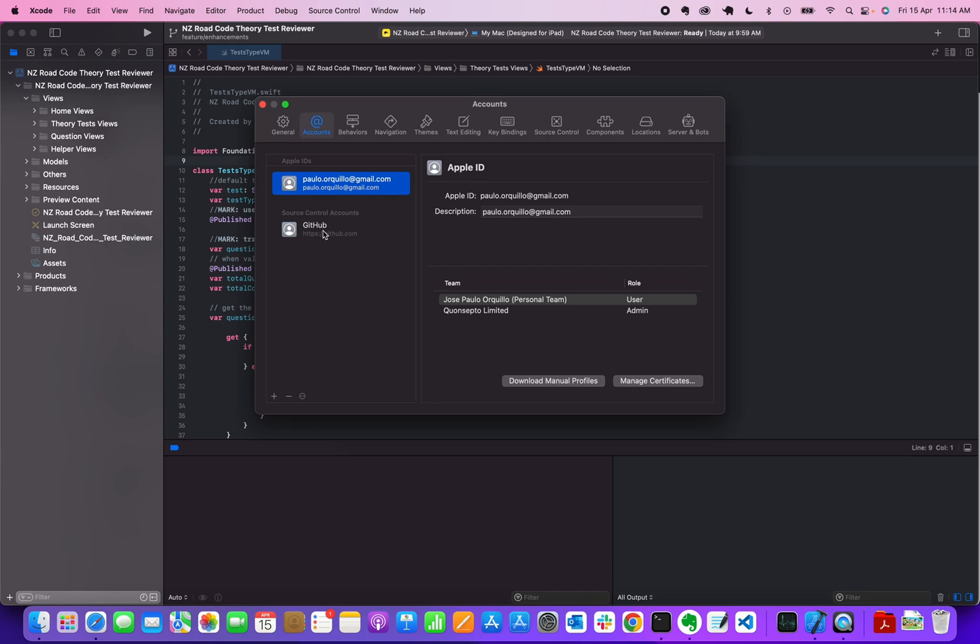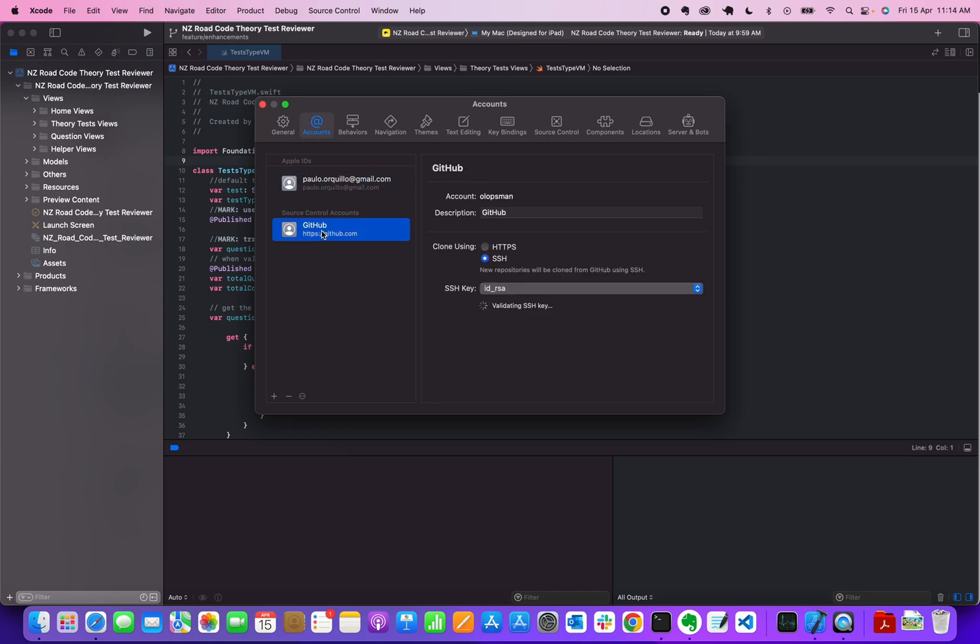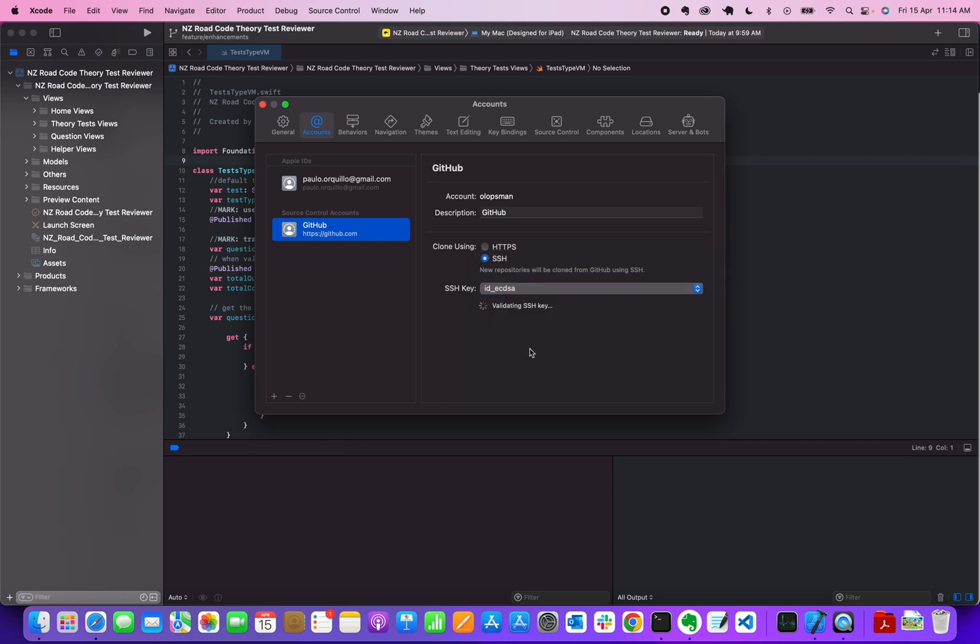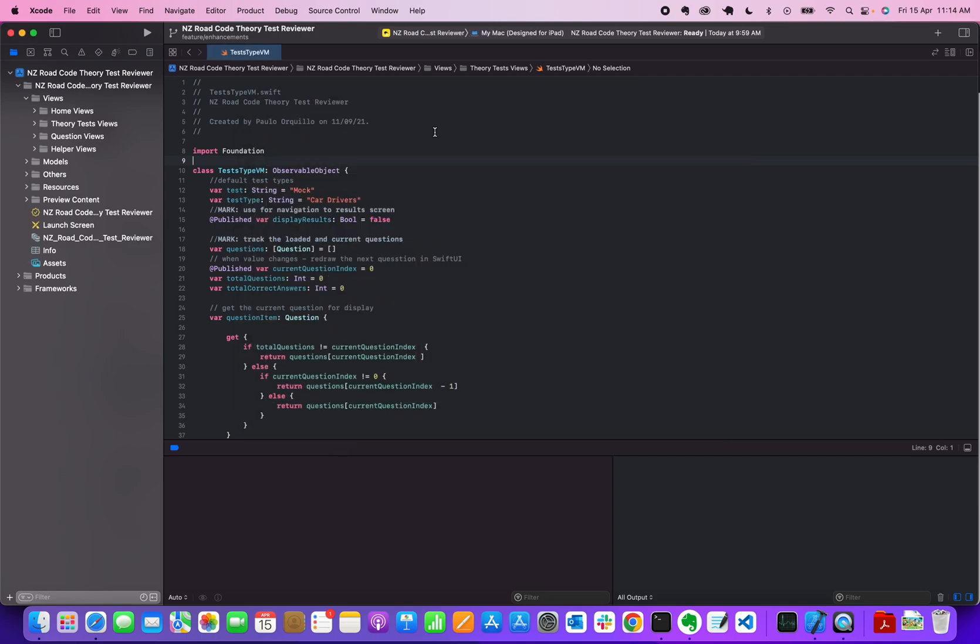Under accounts, under source control accounts, click on GitHub. You would see here it's scanning for SSH key. It's scanning on the SSH directory in your machine. So set it to the new key that we just created. If it doesn't show any error, that means it could find that key matching on GitHub.